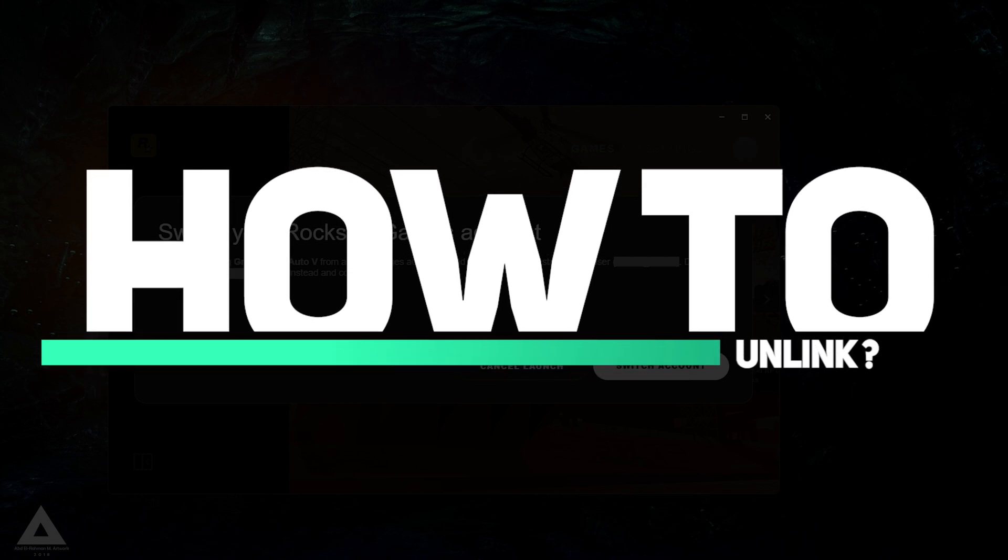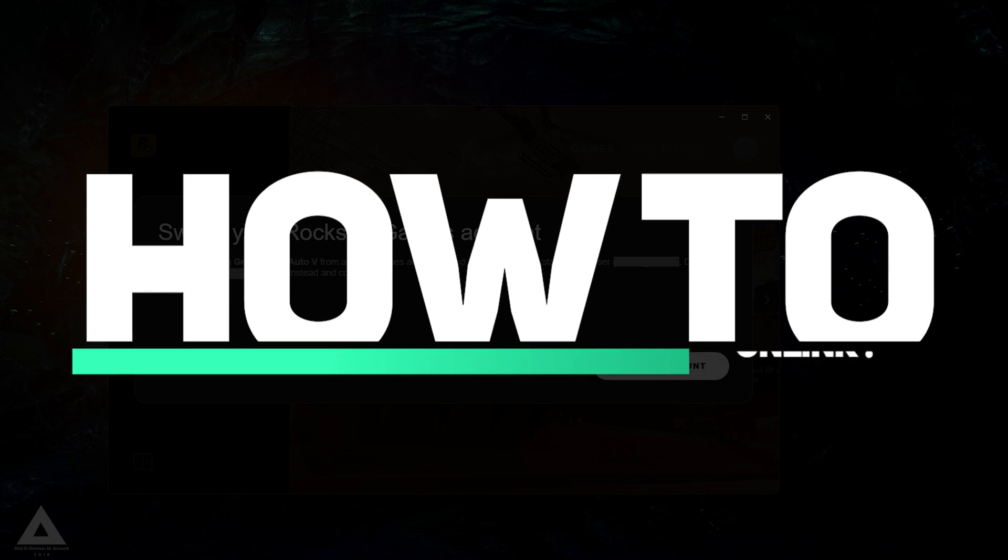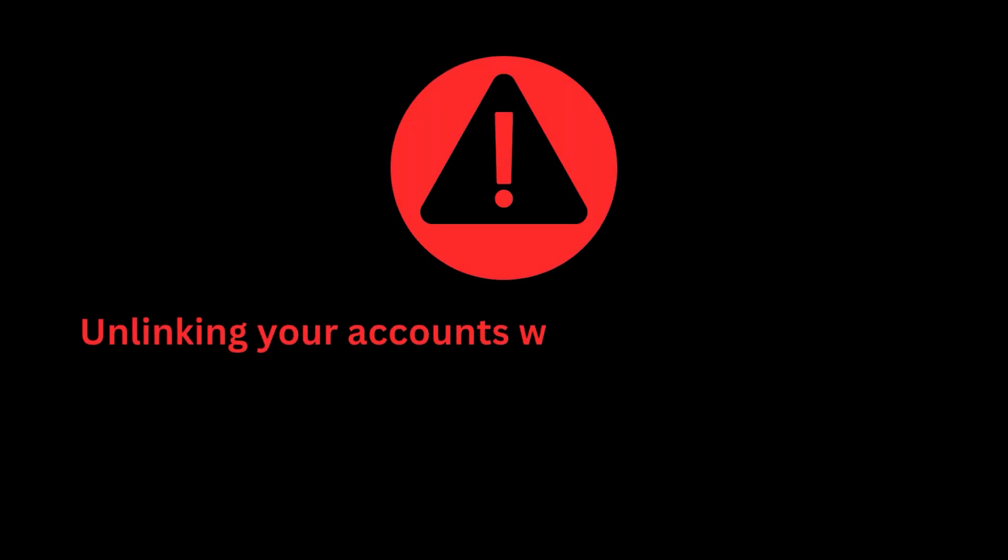By watching this video through to the end, you'll learn how to successfully unlink your Epic Games account from the social club. Before proceeding with the account unlinking process, it's important to note a critical disclaimer.